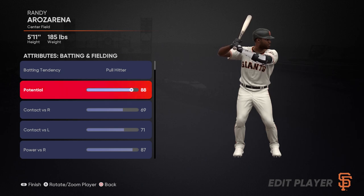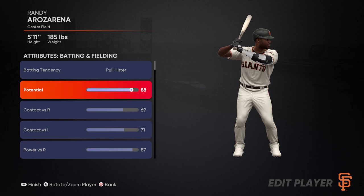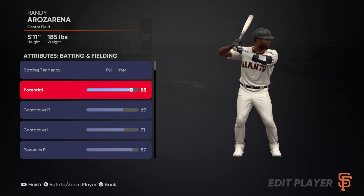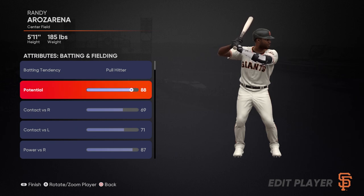Next, we get a potential rating. This essentially sets what the max overall is for this player. It doesn't guarantee a player will ever reach that overall, but this number is directly linked with that player's potential overall. All ratings in the game are dynamic, so even the potential rating can go up and down. Essentially, this potential rating sets a number for what that player's ultimate goal would be in terms of their overall. So if I get Rosarena, I can expect that if he plays and develops well, he can reach up to an 88 overall.